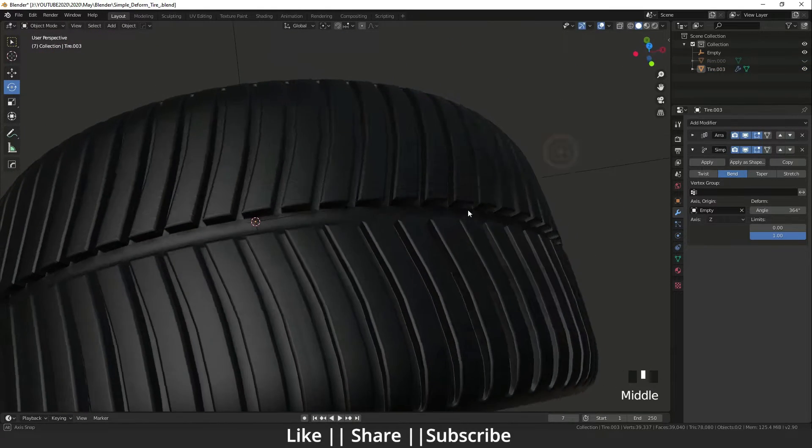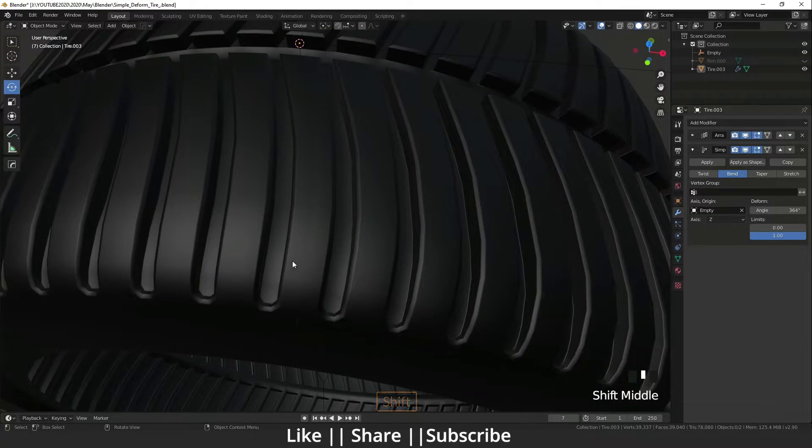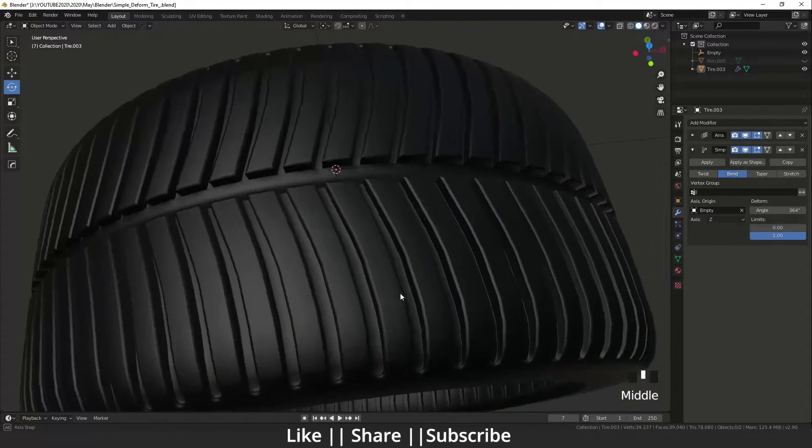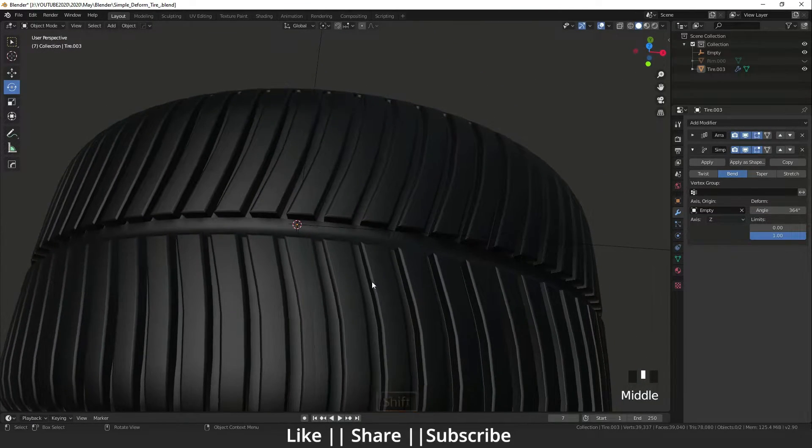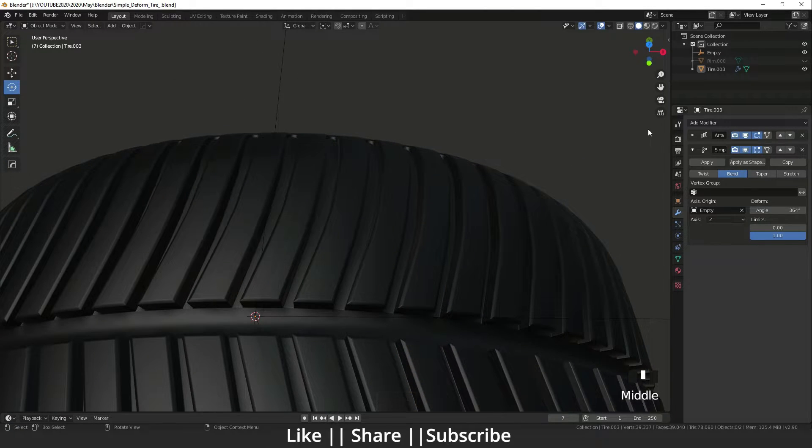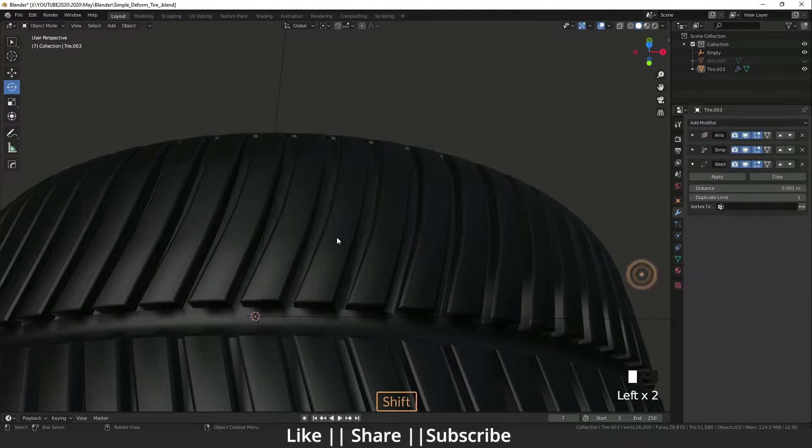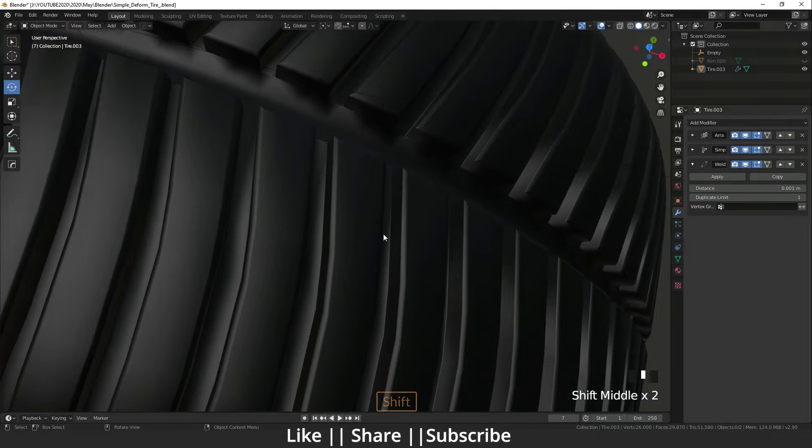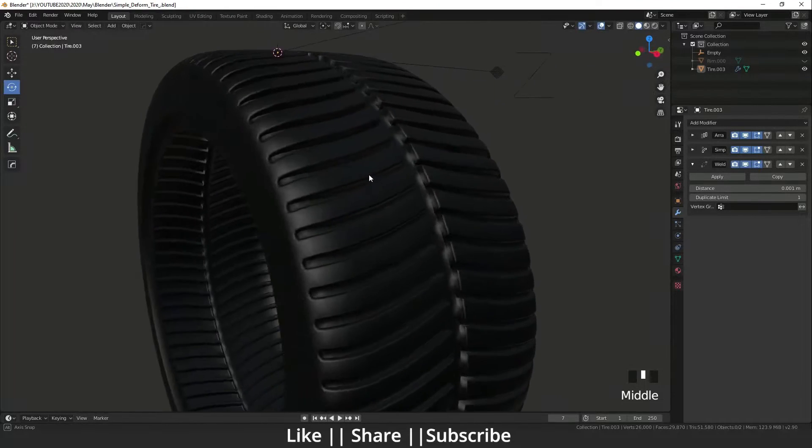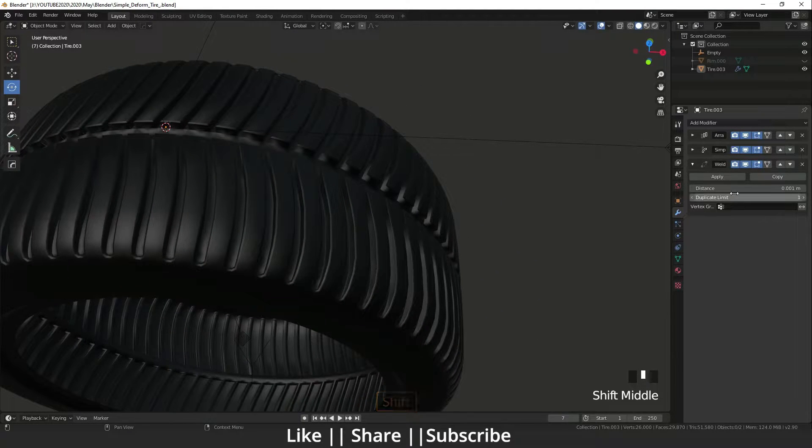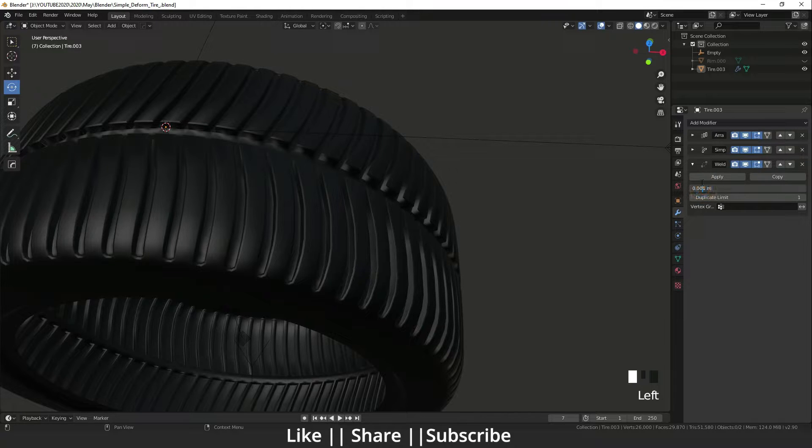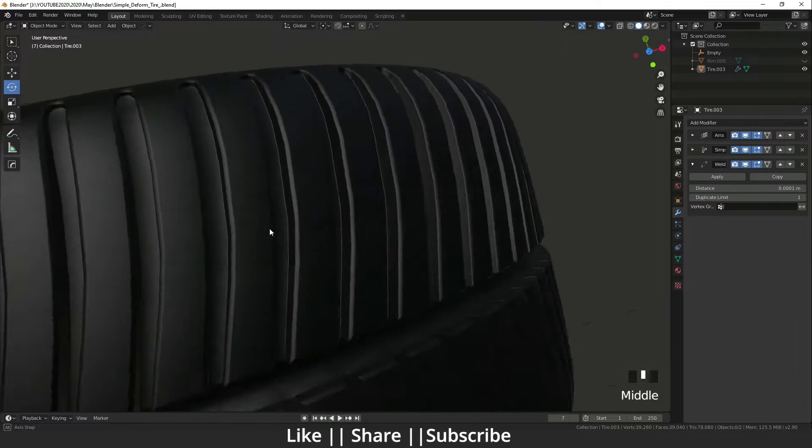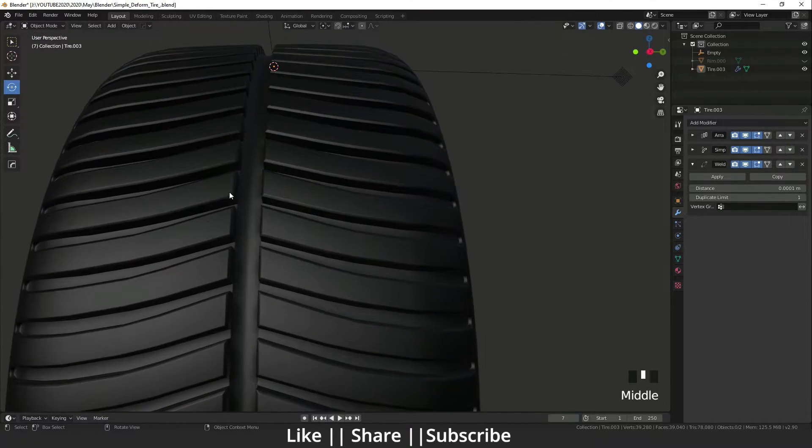But here is also one seam. So what we will do, we will add one modifier—it's called a Weld modifier. Right now that Weld modifier merges all vertices which is distance according to that. So I will increase that distance.